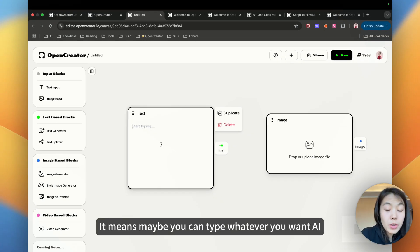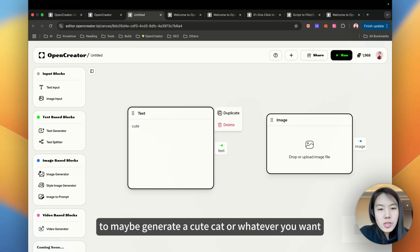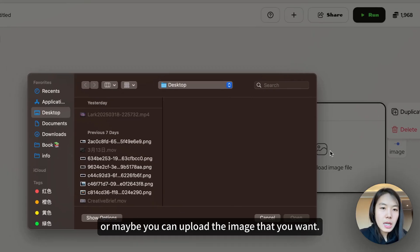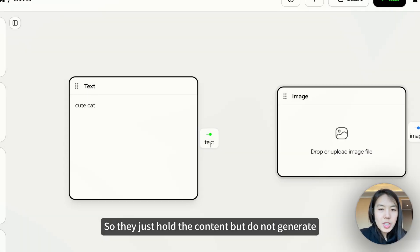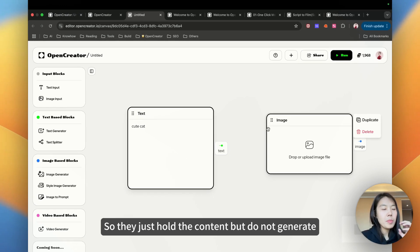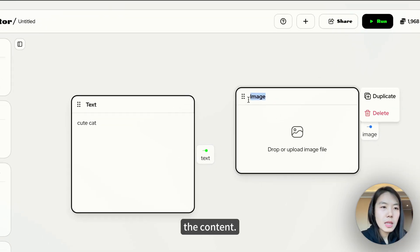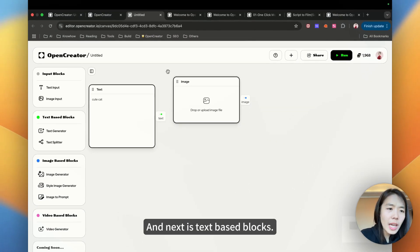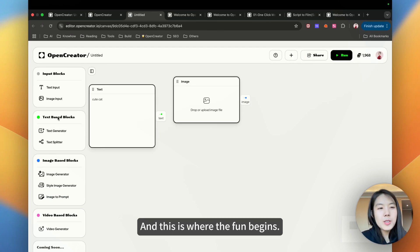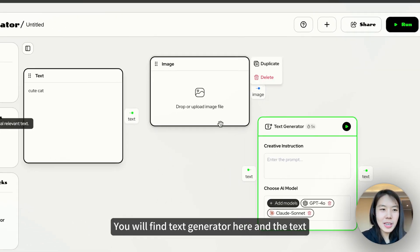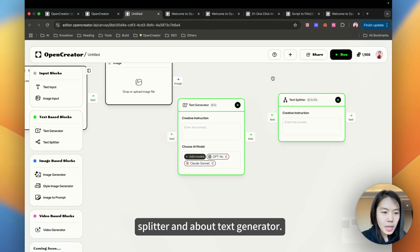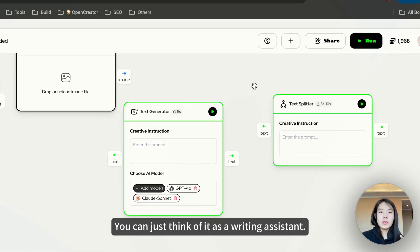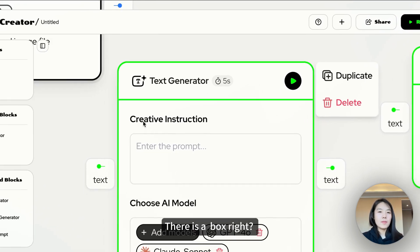Maybe you can type whatever you want AI to maybe generate a cute cat or whatever you want, or maybe you can upload the image that you want. They just hold the content but do not generate the content. Next is text-based blocks.